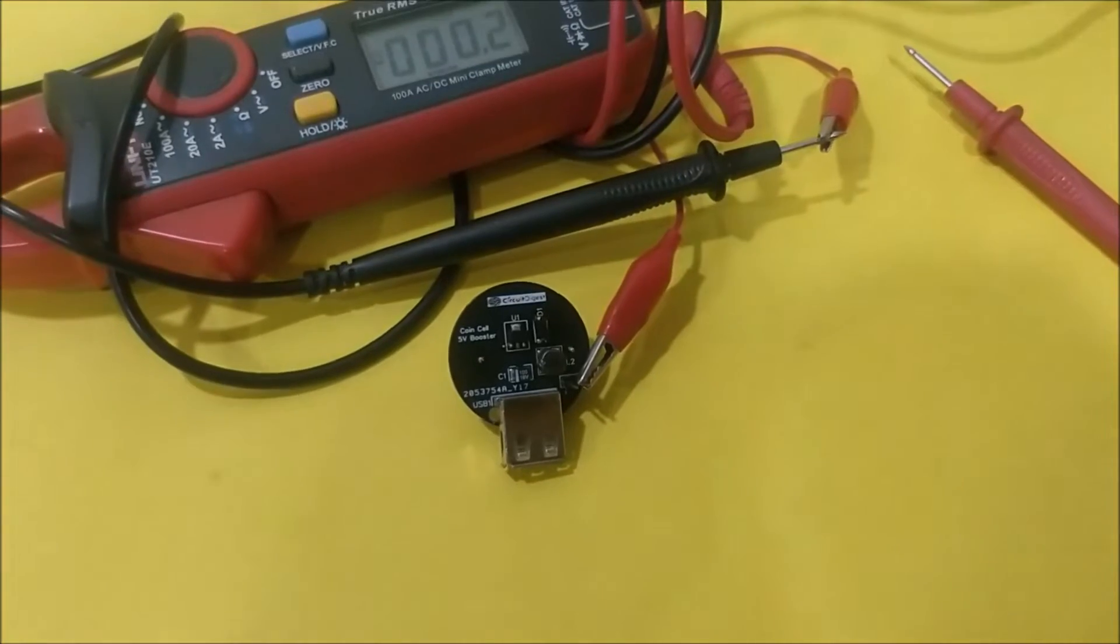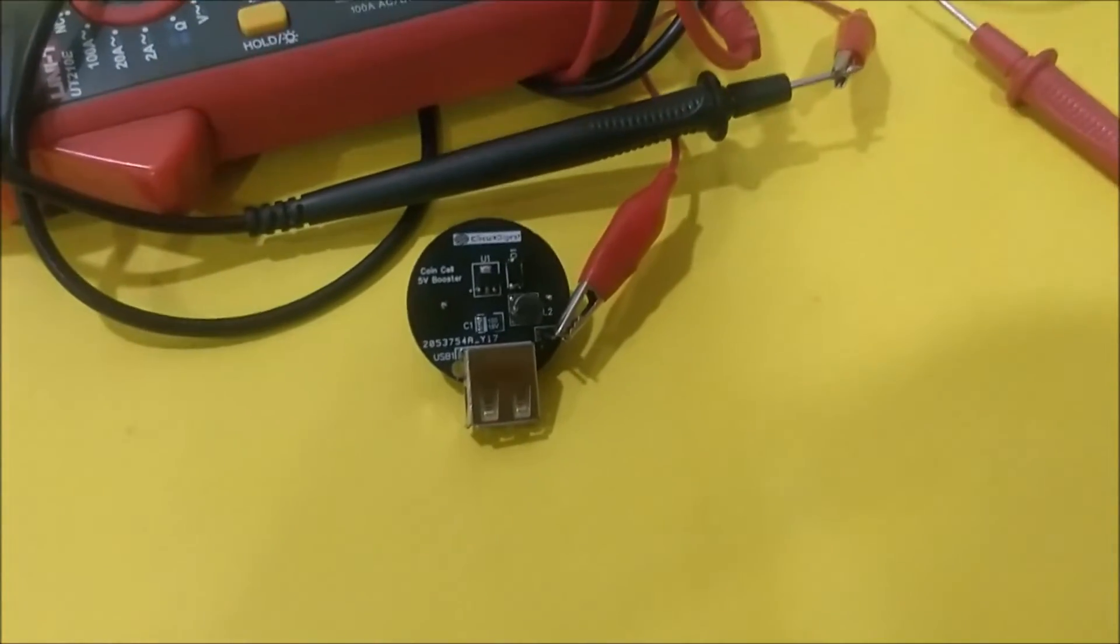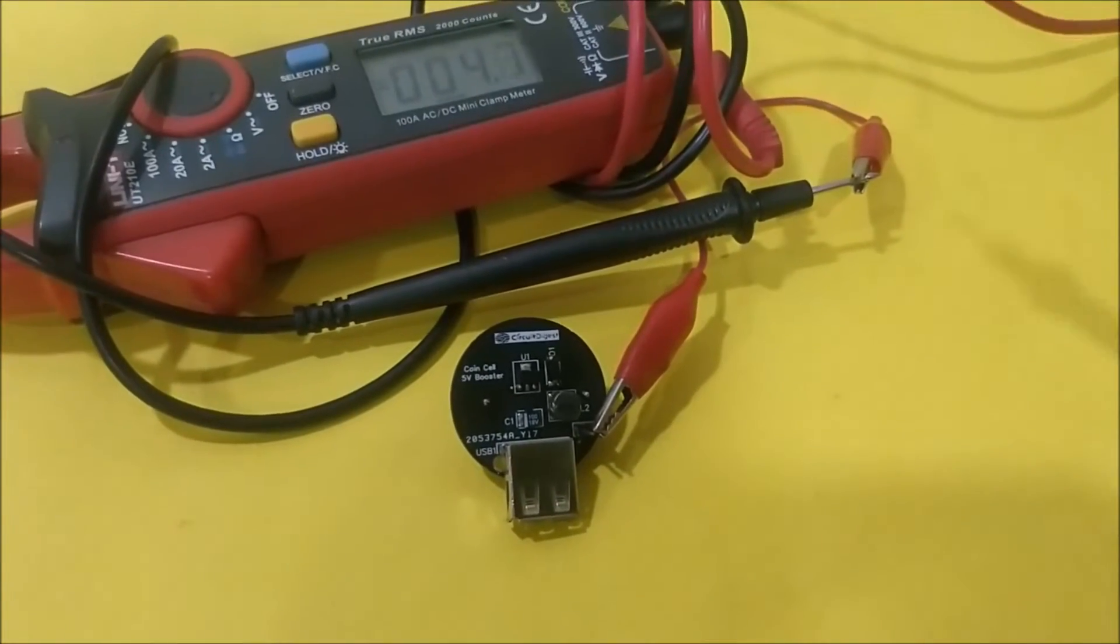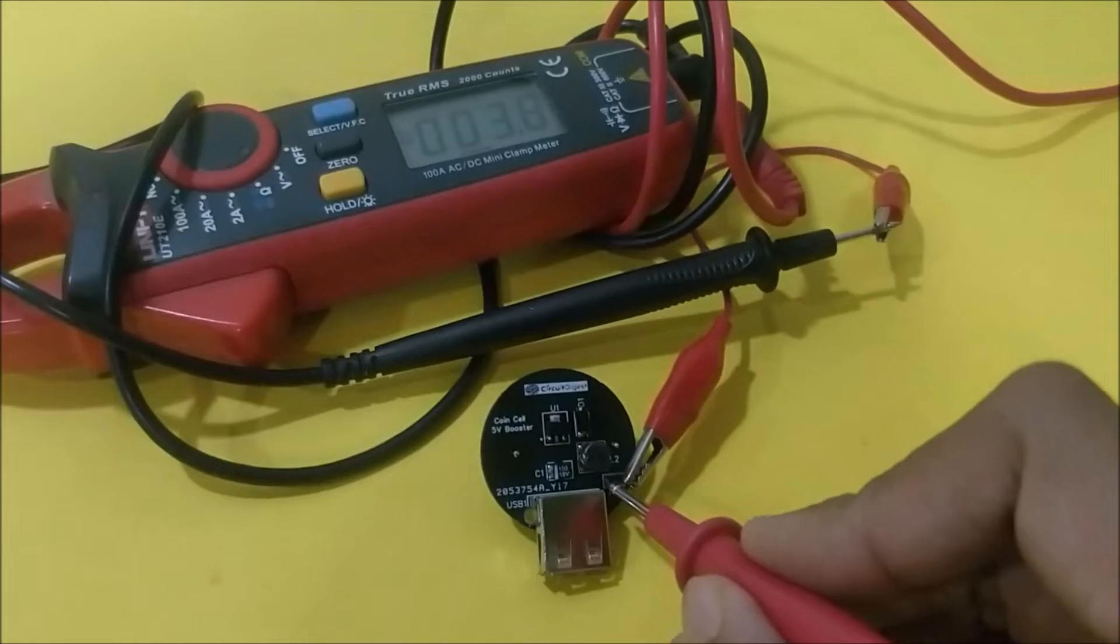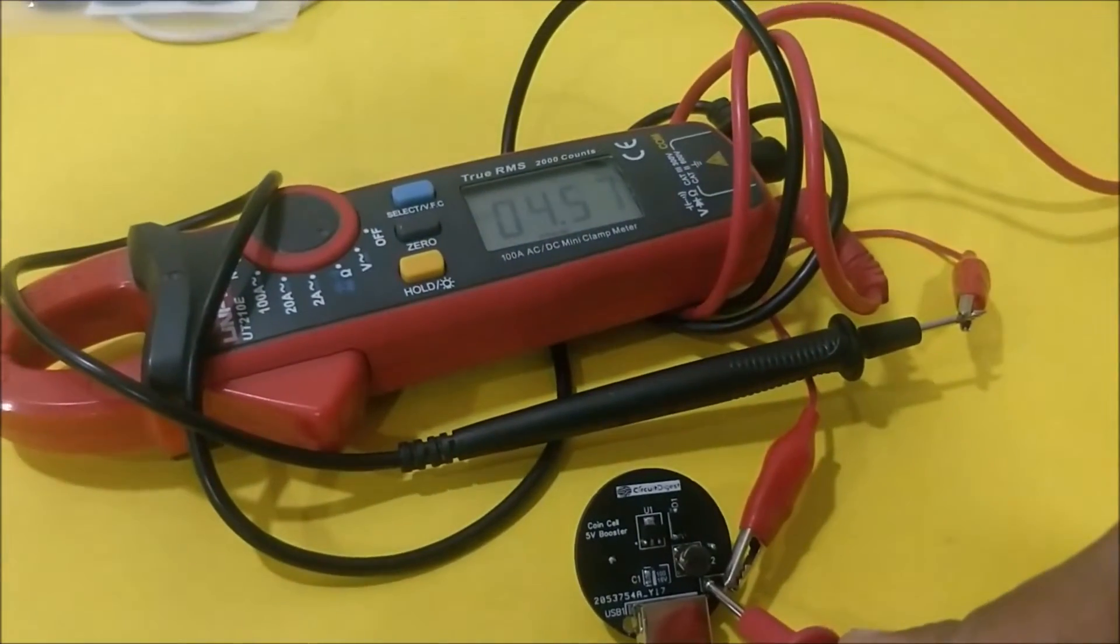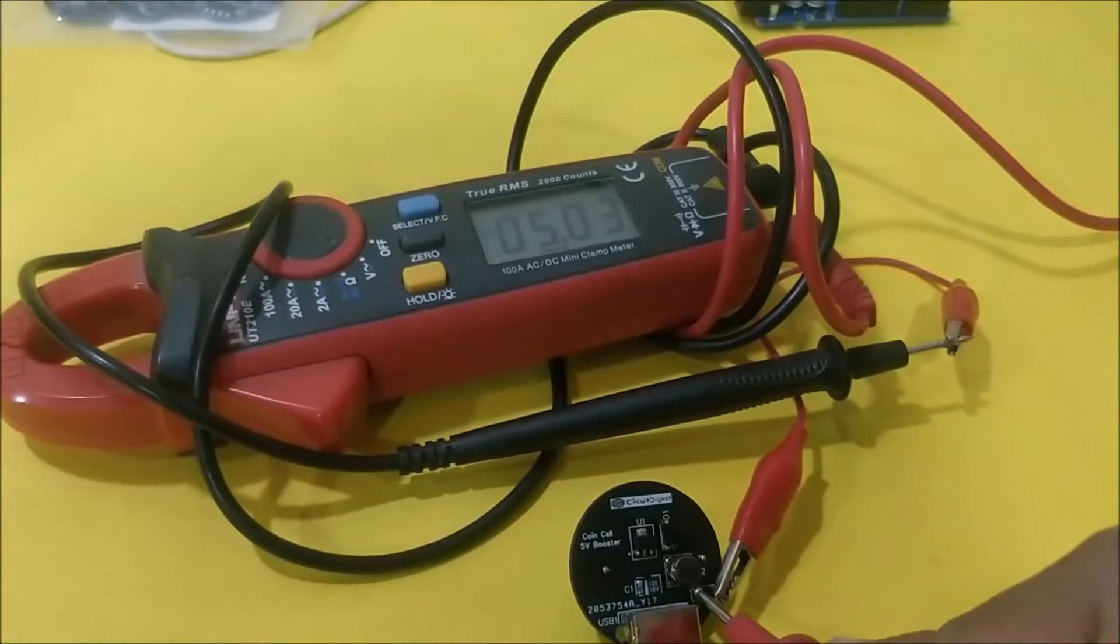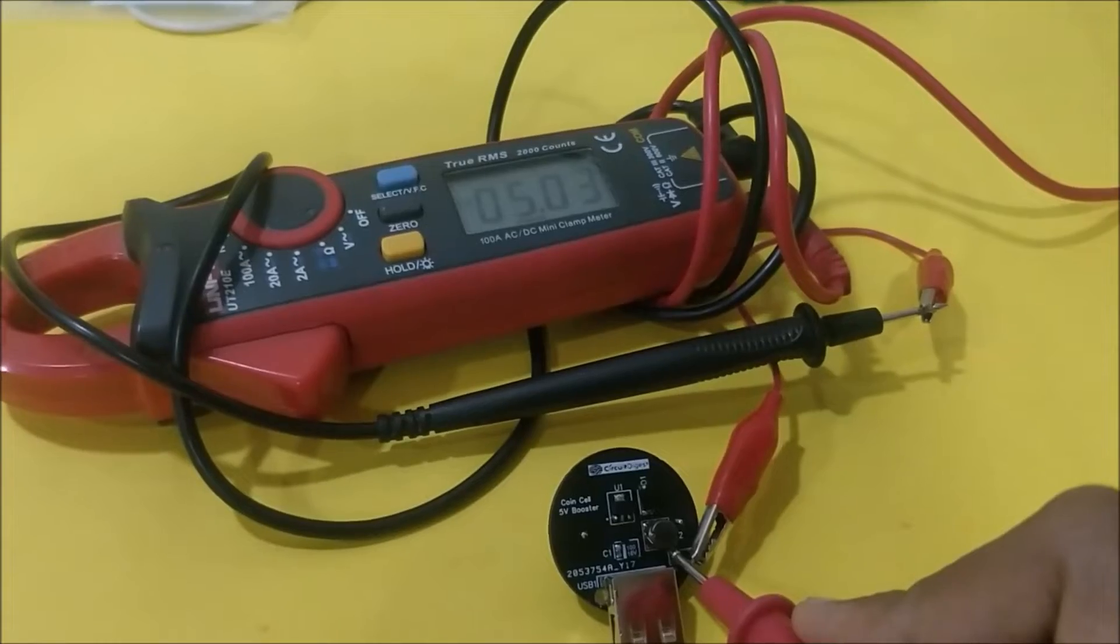So here we are again with our multimeter setup. As you can see the negative terminal is already clipped to our meter using an alligator clip. I'm going to touch the positive side now. As I touch, you can see the output voltage is 5.02 volt which is perfect.